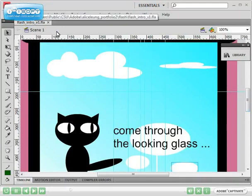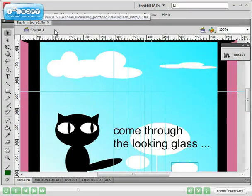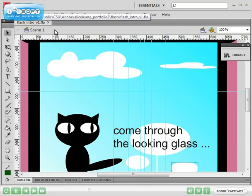The edit bar shows you a lot of information. For example, at the moment it shows that I'm in scene one and that I've only got one scene in this particular animation or movie. It also shows what file I'm currently working on, so I'm currently working on flash intro version one. If I've got other Flash files open, it will show them up here as well.